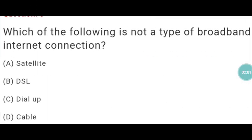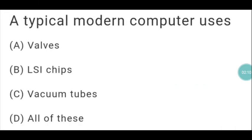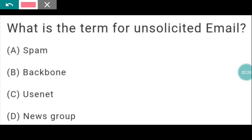Next question: which of the following is not a type of broadband internet connection? The answer is C — Dialup. Next question: a typical modern computer uses LSI chips. Then, what is the term for unsolicited email? The answer is spam.